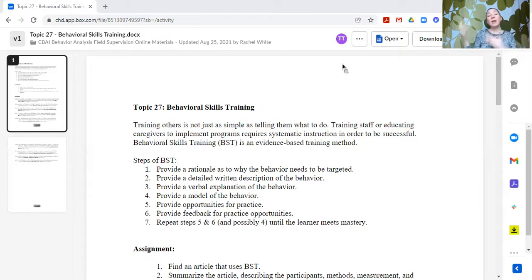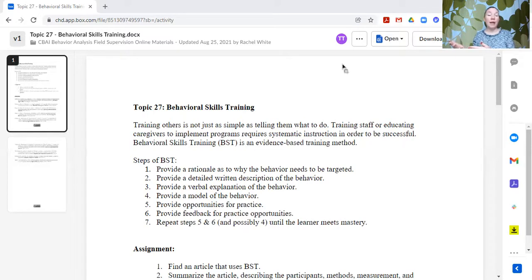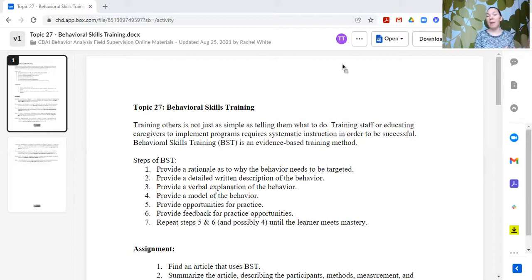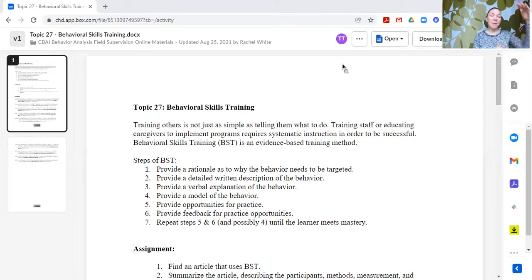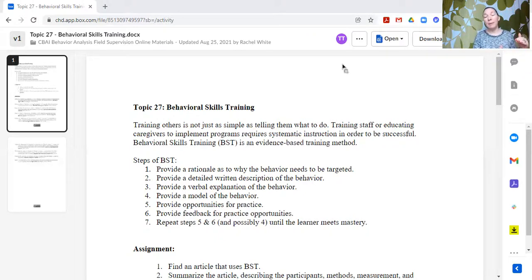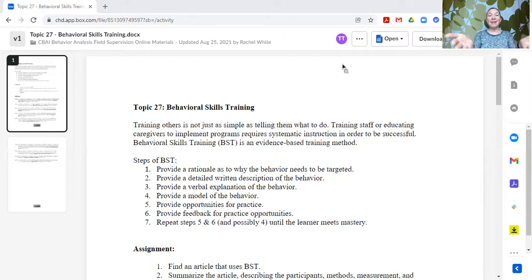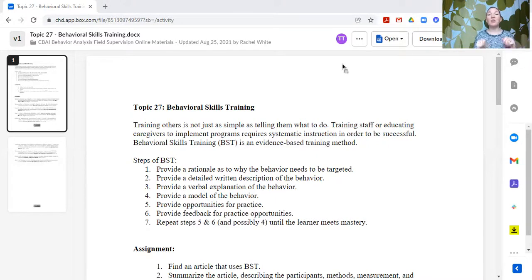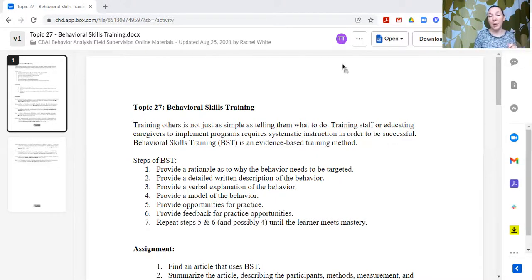Then it's great to provide a written explanation, a written description of the behavior. This would be a nice handout for people to reference back to. They can take it with them. Some people do better with reading the information, and that helps them to remember it better. We provide these supervision topics. We provide written instruction here as a reference so you can go back.